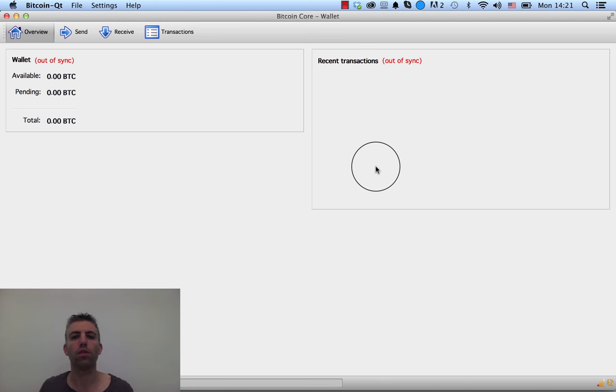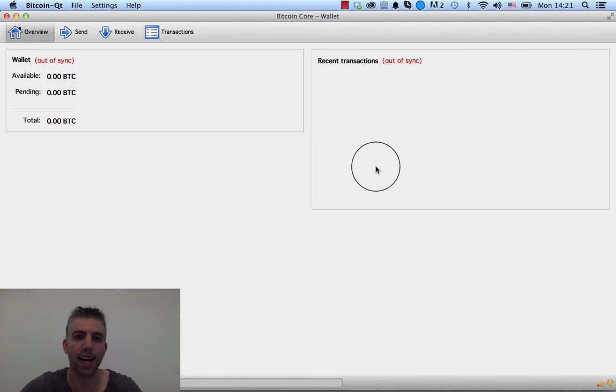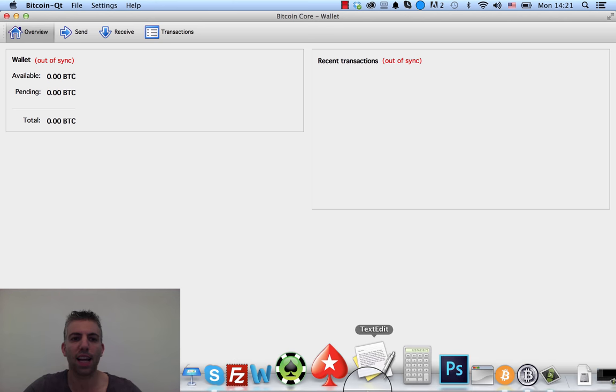To the new wallet, and then make sure to move your Bitcoins out of the old wallet, since if someone stole your laptop, they can probably gain access to that. But I don't lose my Bitcoins—I still have access to them.